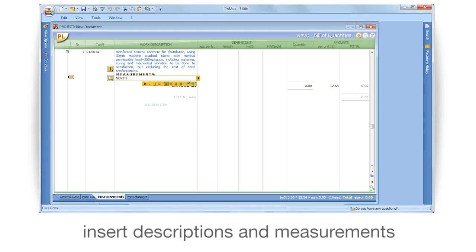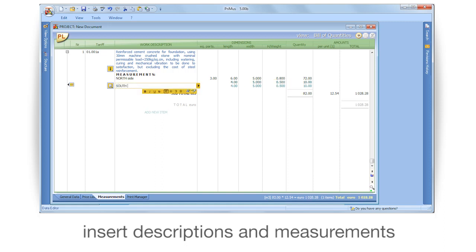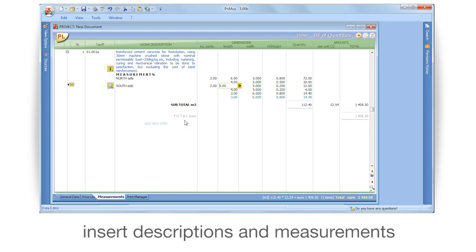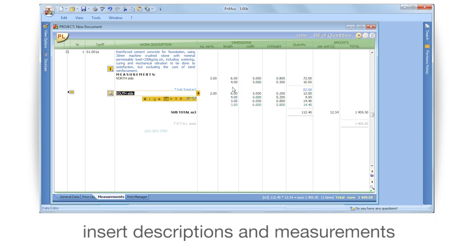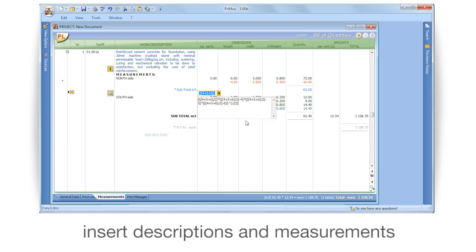Insert descriptions and measurements using the New Quantities feature. Note: do not use the New Quantities.